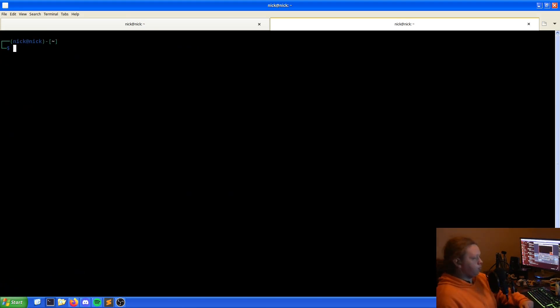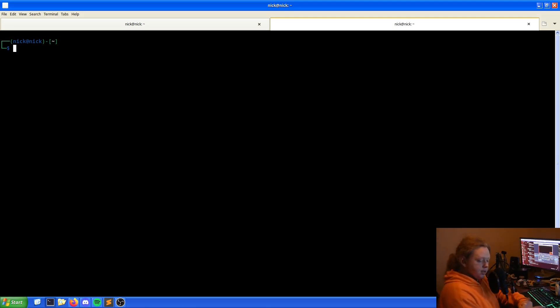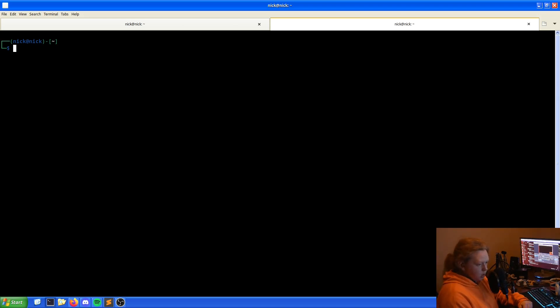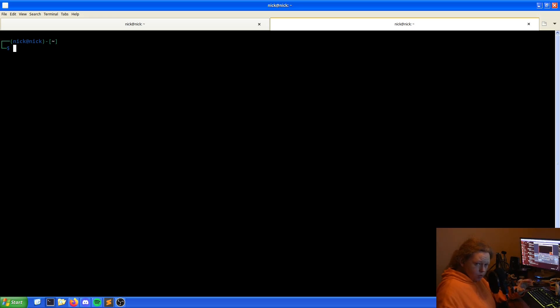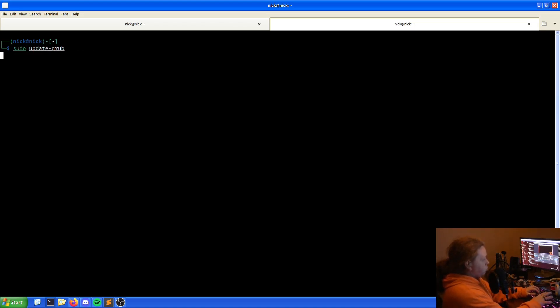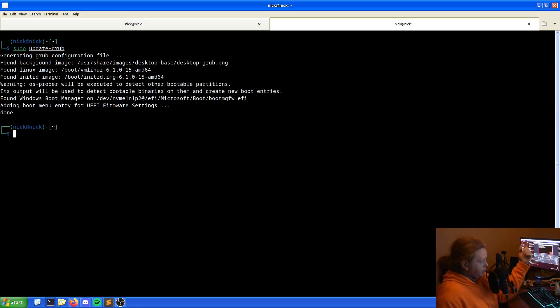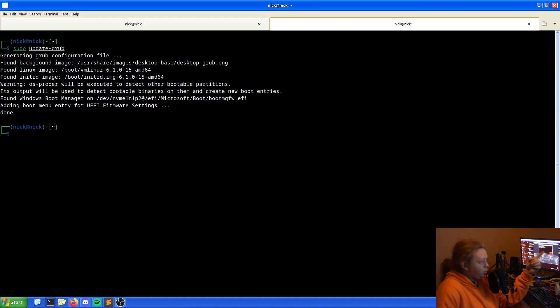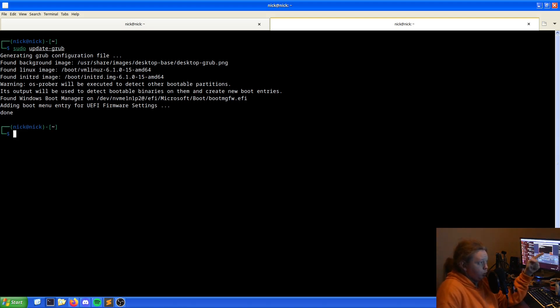We now need to update our GRUB configuration. This will depend on what system you have and how it's dealt with. For me, it's just as simple as sudo update-grub. As we can see here, we get a warning that OS Prober will be executed to detect other bootable partitions. Its output will be used to detect bootable binaries and create new boot entities. We've found Windows. Good.